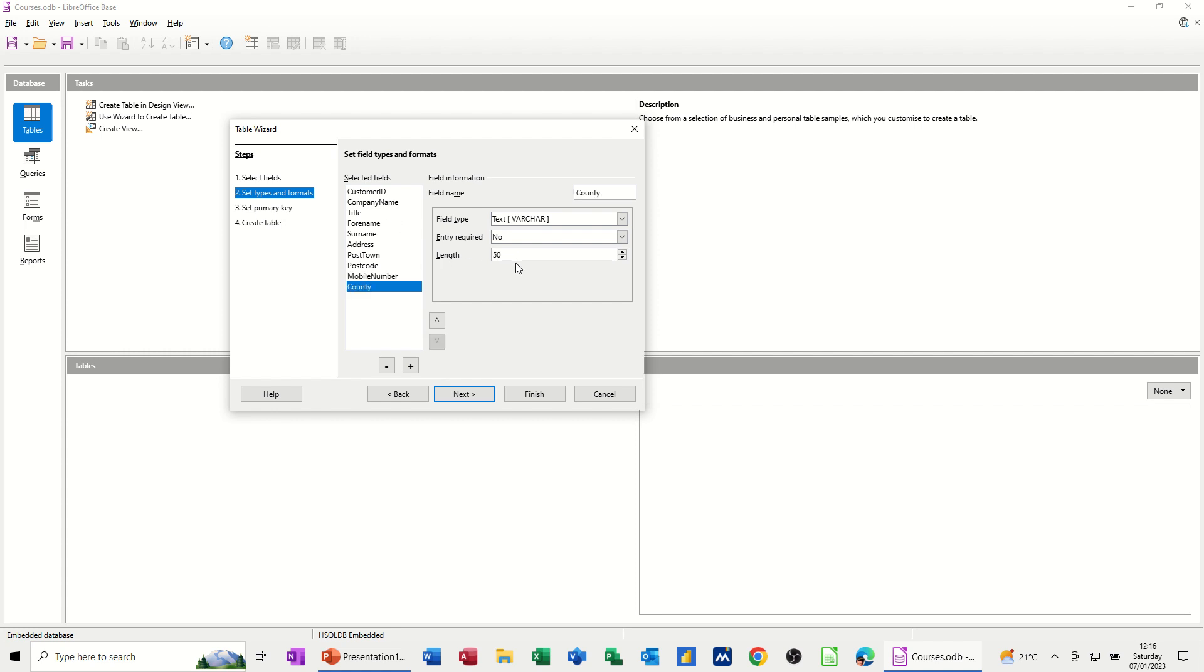It's got a text length, and it's got whether this is required or not. You've got to be careful if you're putting things to required. You might want the information, but you might not get the information, and then that's going to cause you potentially an issue later on if you don't actually get the information. So I'm happy with all the defaults on that one. Go next.